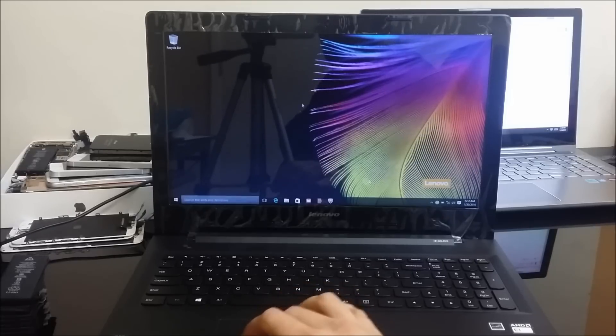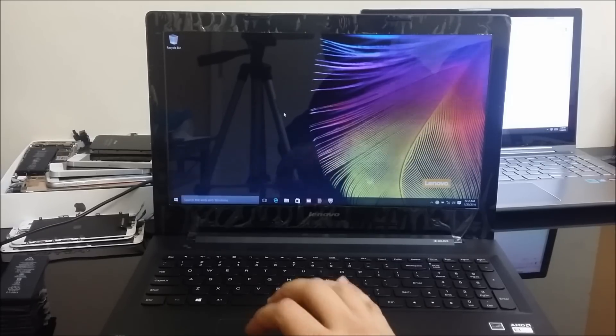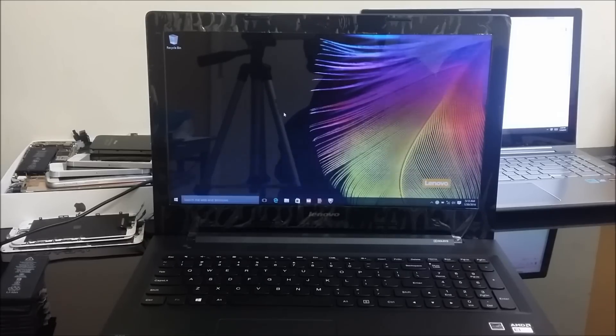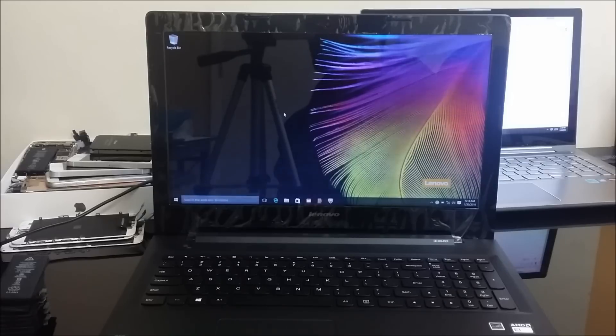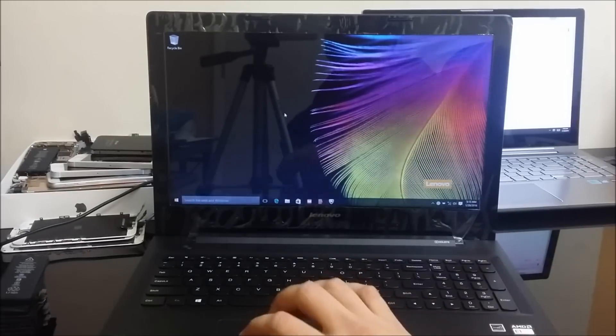I'm going to show you how to reset it if you can get to the desktop and to the settings, and I'm also going to show you how to reset it if you have a password on it and you can't get into it. I'll show you how to do the hard reset so you can start using it again.